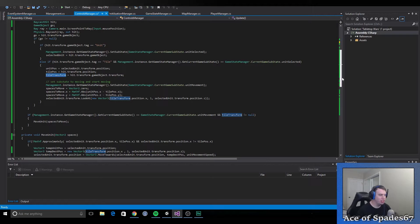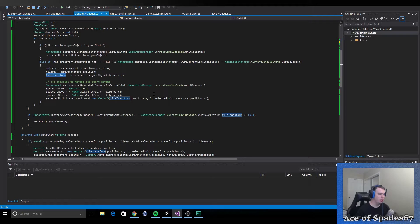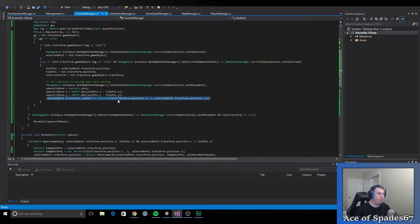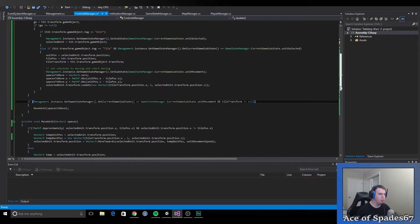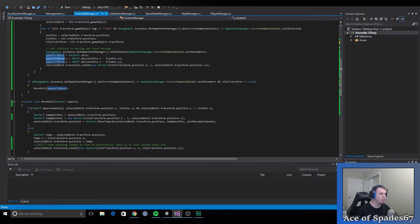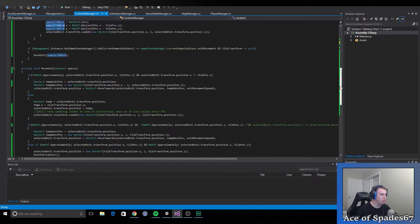We define spaces to move, giving it base 0, and the X is Math.Abs(unitPosition.x - tilePosition.x). What Math.Abs does is it returns a whole number — it will never return a float, which ensures it's always going to be a whole number. Then we tell the unit to look at the tile position X, so it's moving on the X axis. This is what's called every frame per second while the unit is moving: if the substate is currently unit movement and tile transform is not null, then we move, plugging in spaces to move which is how many spaces in each axis we have to move.